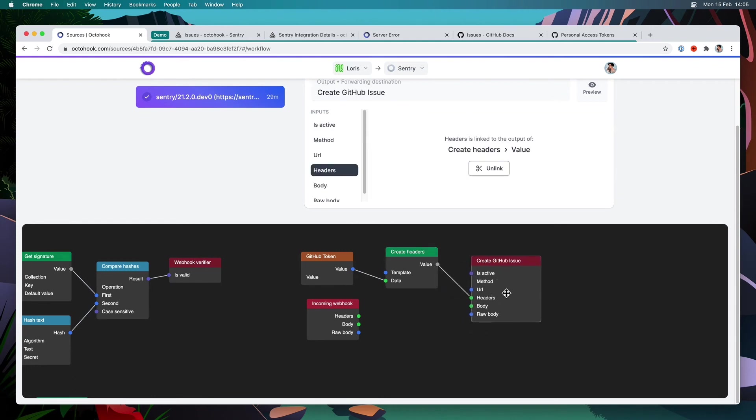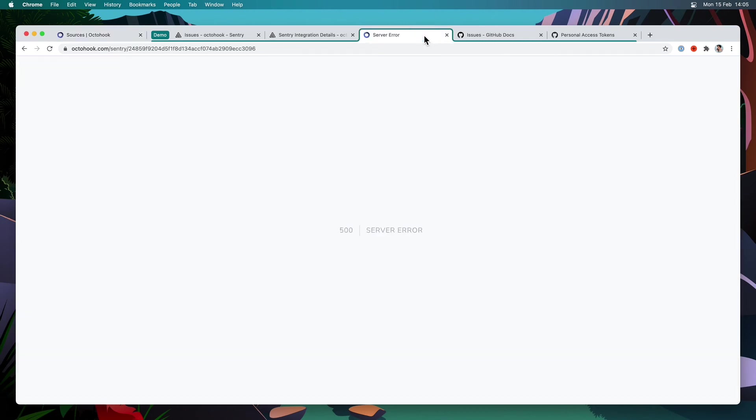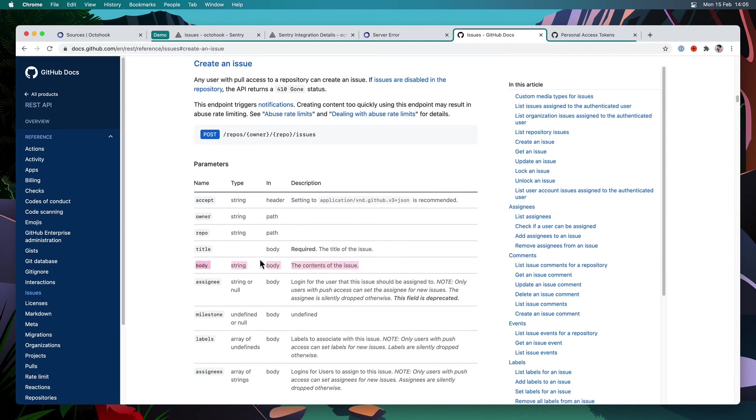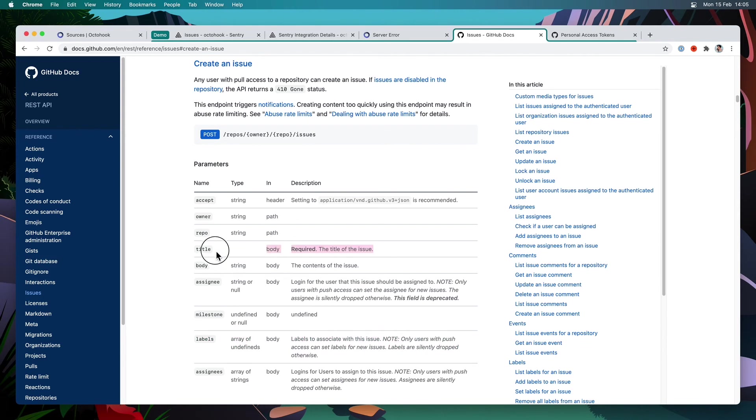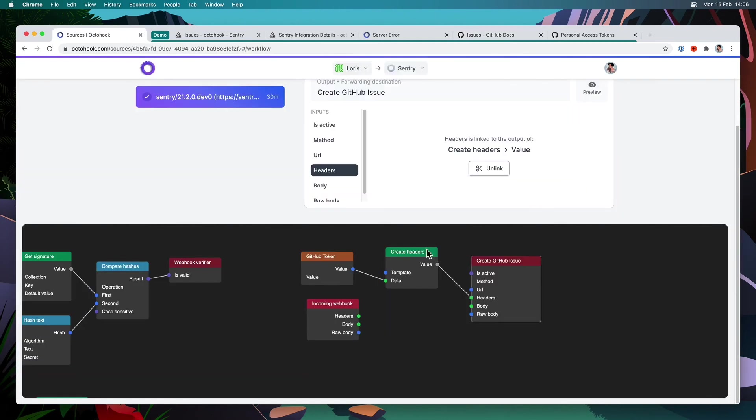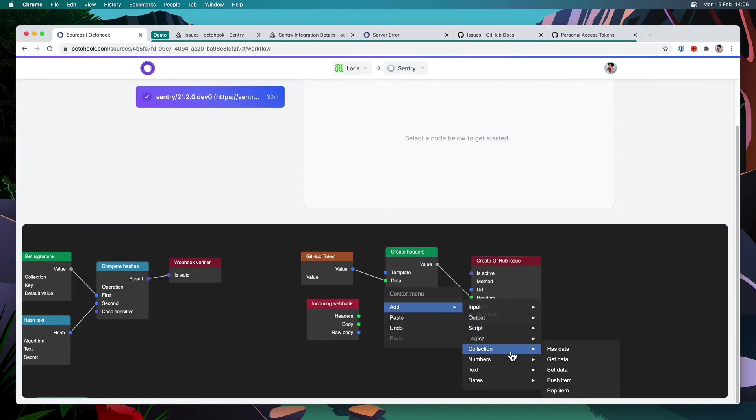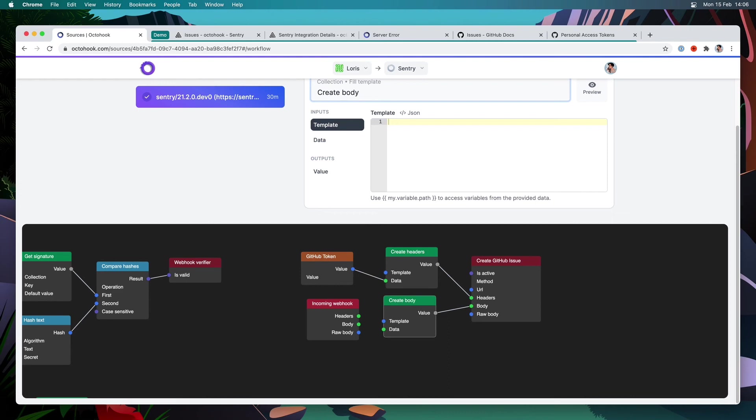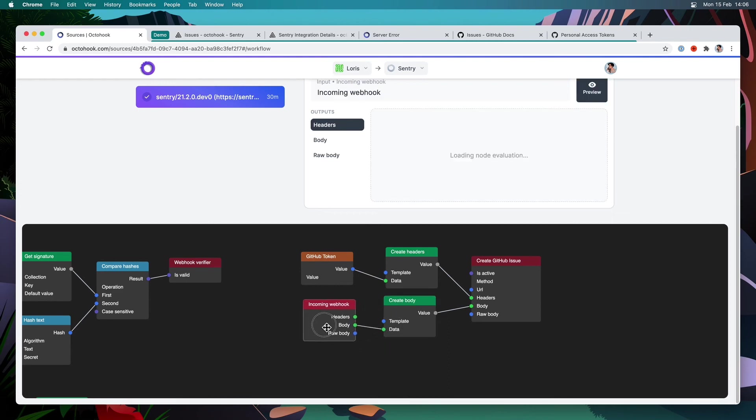Now, if I go into the issues documentation, you can see that they recommend us to add this header in the accept header. So I'm going to copy this and in the template, I can go back into my template and I can add some more value here. So I can say accept and then whatever they want us to use. So now I'm going to rename this node, create headers and link it to the headers of our destination node. Now, all we need to do is the body. And for the body, we can see that we need a title. And then we can provide a content for the issue, some assignees and some labels.